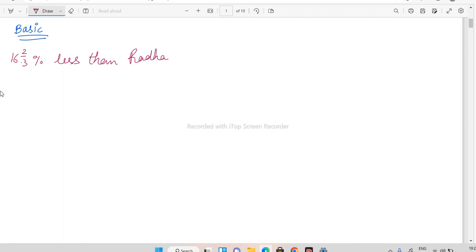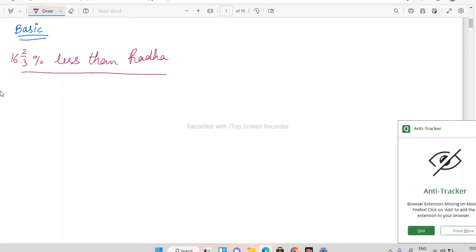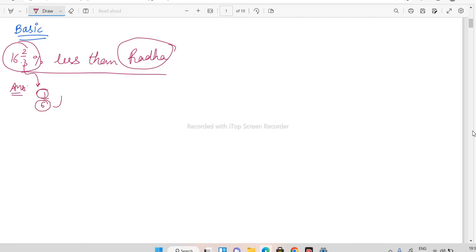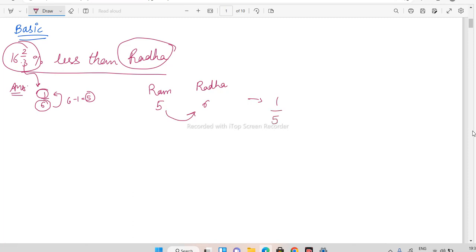The question asks: by how much percent is Radha's salary more than Ram's? To solve this, pick up the fraction — 16 and 2/3 percent is 1/6. So the base (denominator) is considered as Radha's salary = 6, and Ram's salary = 6 minus 1 = 5. Radha's salary is one more than Ram's, so 1/5 into 100 gives you 20%. That is your answer.